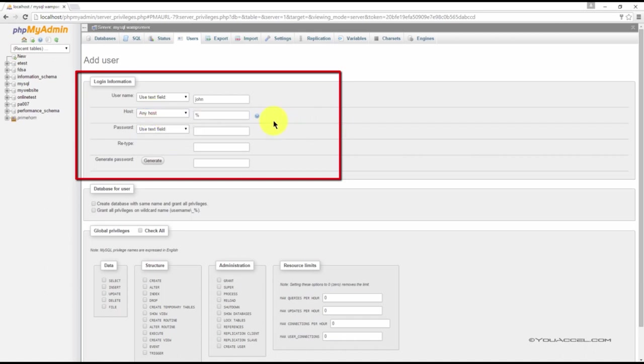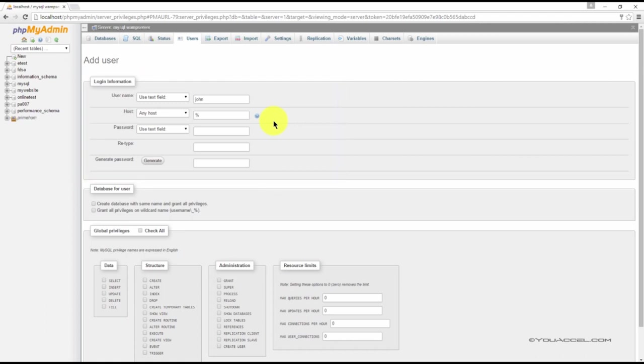For the purpose of this exercise, use the any host option. We'll delete this user after we're done because we'll be connecting to our database as a root user.